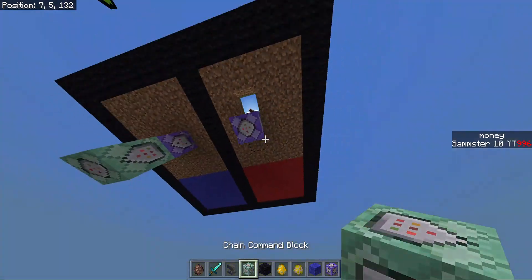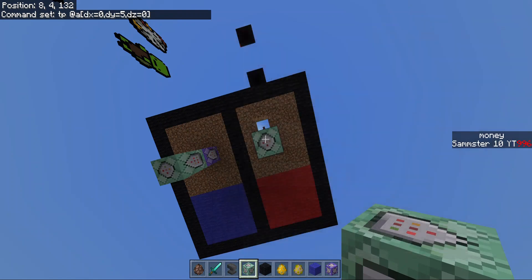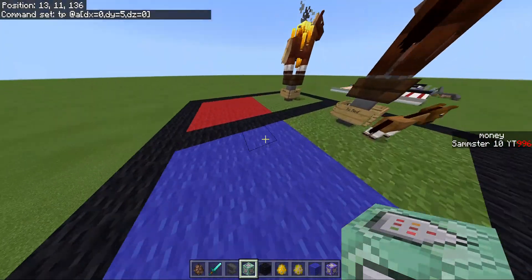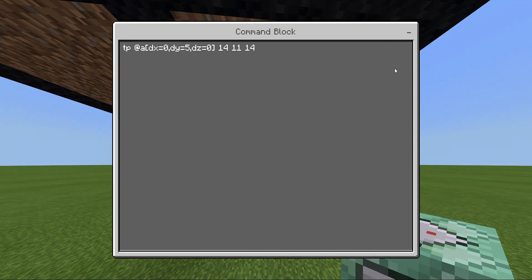The next command is going to actually teleport the player. So just do TP @A, DX equals 0, DY equals 5. If this doesn't work, you may be placing it too far below your NPC — first thing I would try is just increase that 5 by a couple blocks and see if that fixes it. Then DZ equals 0, and then put the coordinates you want to go to. I'm going to want to go to 14, 11, 138, so I'll type those in.